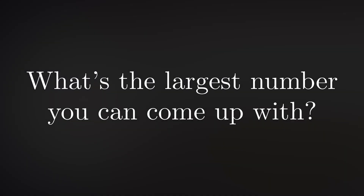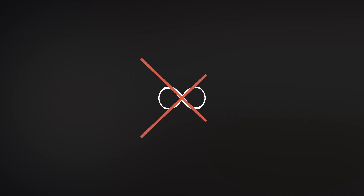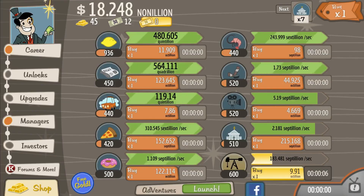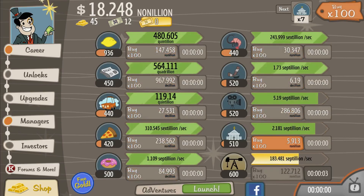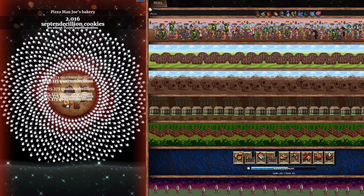What's the biggest number you can think of? I'll give you a minute to think, but before you do, remember infinity is not a number. If you've ever played an idle game like Adventure Capitalist or Cookie Clicker, you probably know some pretty big numbers.